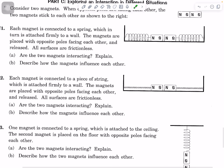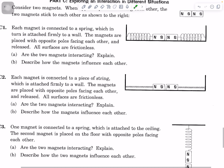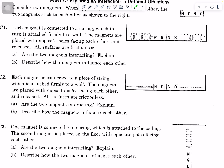Now each magnet is connected to a piece of string, which is attached firmly to a wall. The magnets are placed with opposite poles facing each other and released, and all surfaces are frictionless. Are the two magnets interacting? Explain and give your evidence, comparing this situation to C1 to see how it's the same or different. Does changing a spring to a string affect the magnetic interaction?